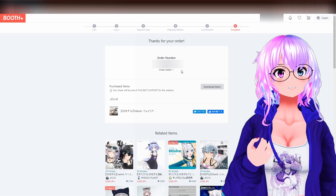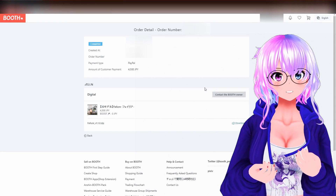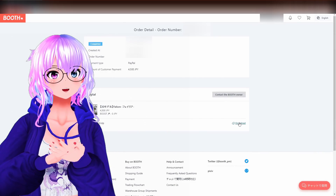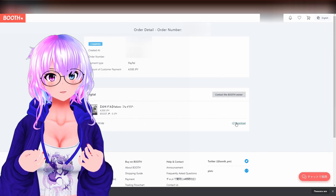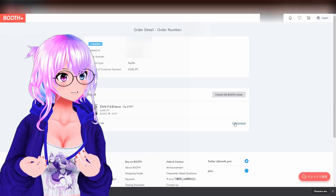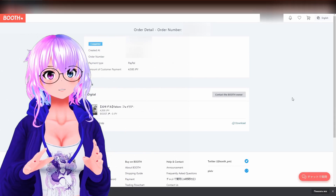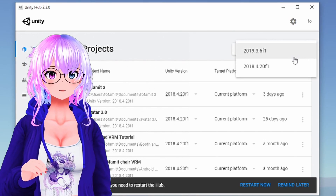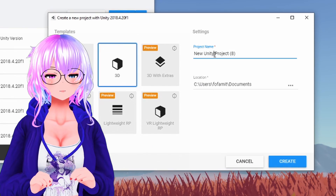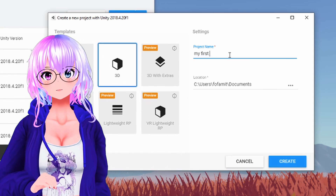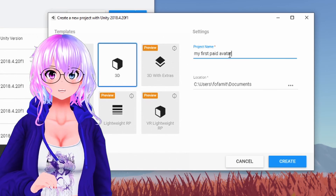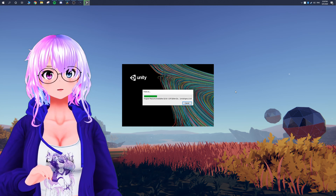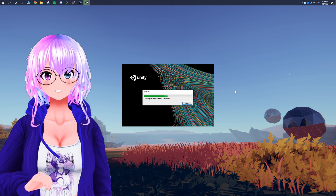Once your order has been confirmed, you'll see 'Download Items.' It will bring you to your order details, and under your avatar you'll see a download button — it usually downloads as a zip file. Then go to Unity Hub, create a new project using Unity version 2018.4.20f1, name your project, and click Create. Once Unity is opened, there are a couple of files you'll need — links will be in the video description below.